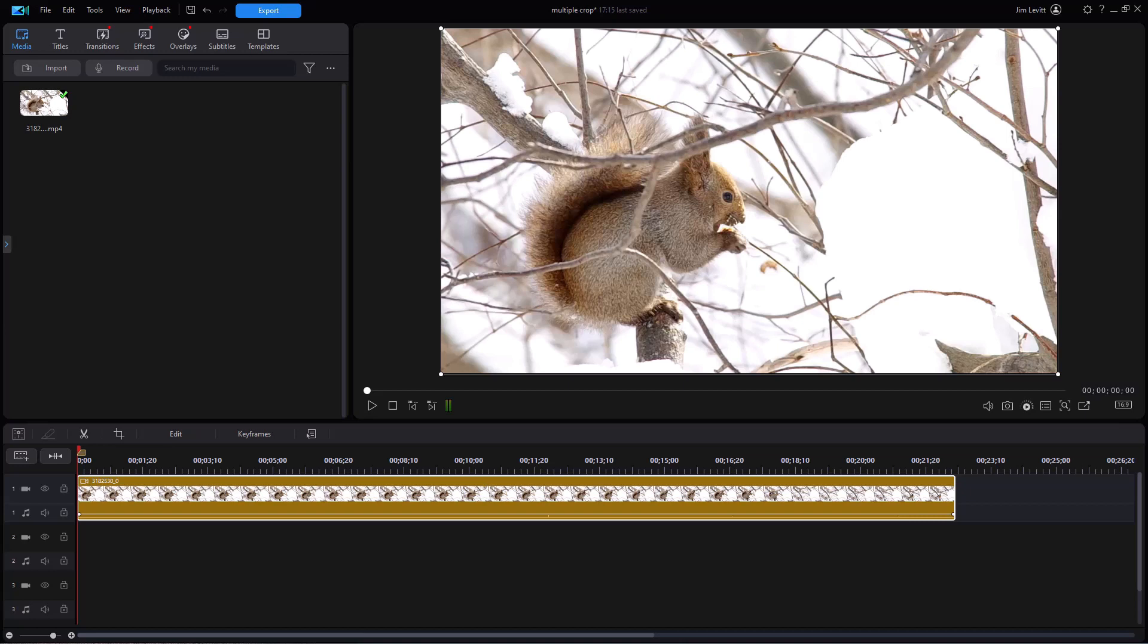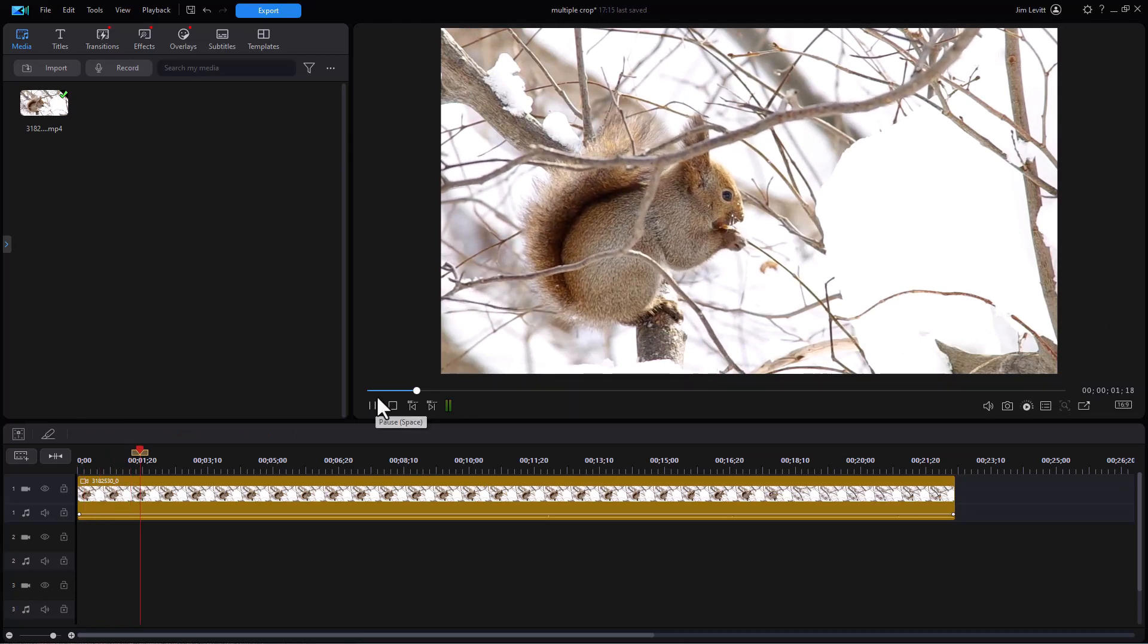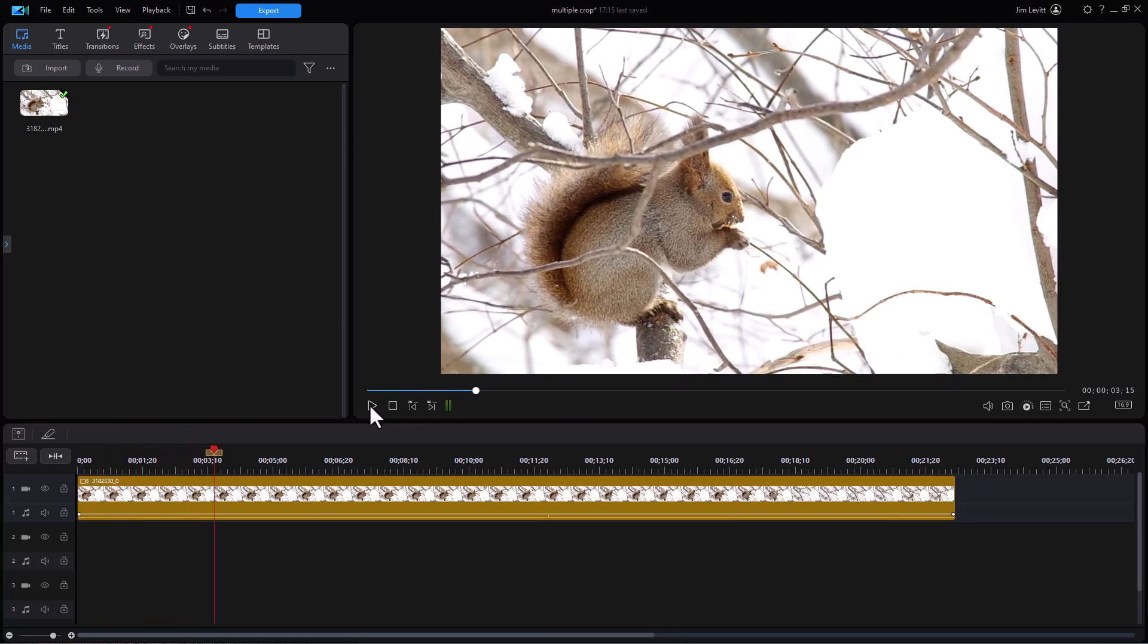The principles will apply to those of you who have earlier versions of PowerDirector, but let's see how it works in this interface. So I have a clip here. It's a squirrel in the winter eating something on a branch and then he hops away and is replaced by a bird at the very end of the segment.